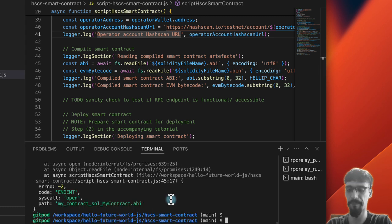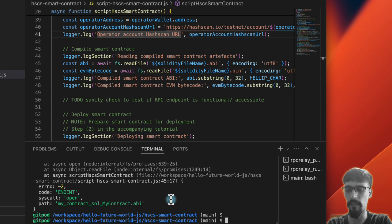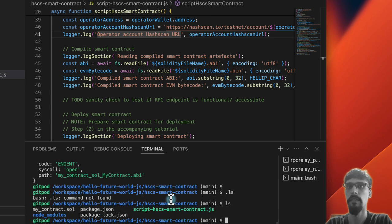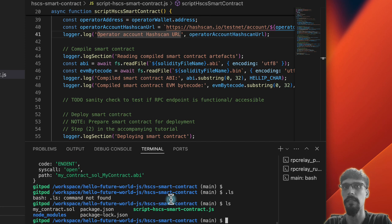This actually failed because you can see here there is no .abi file. Just to confirm that, you can see there's no .abi file and there's no .bin file.